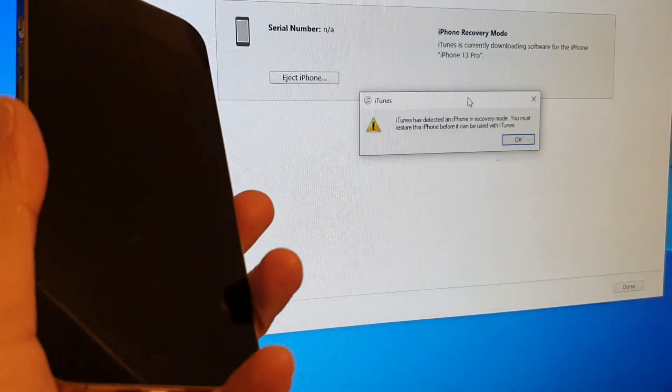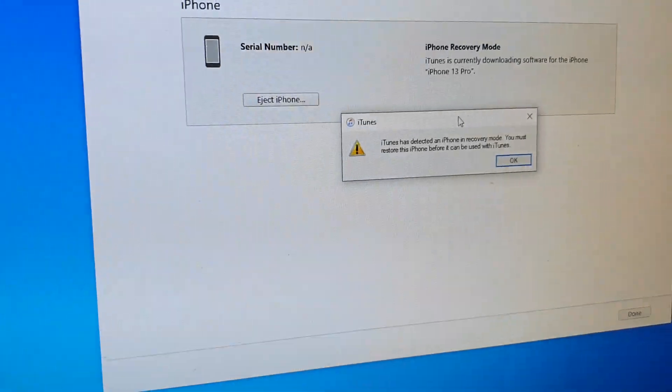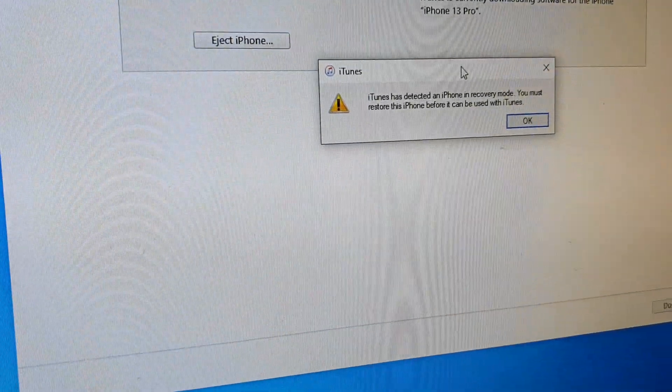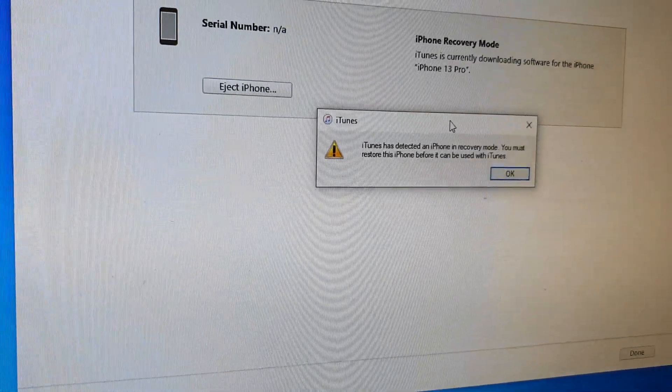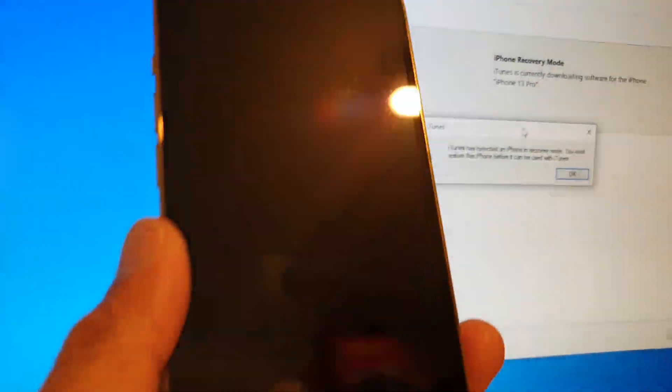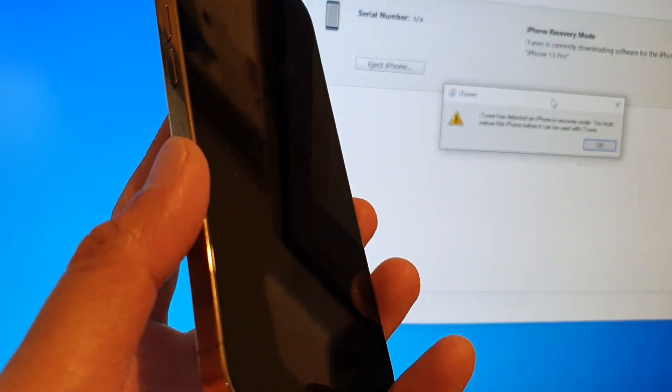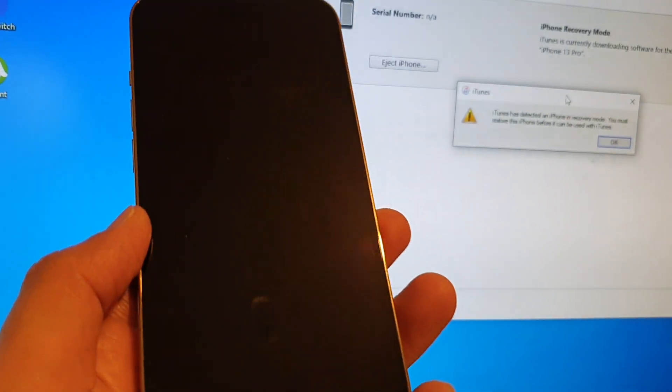You can see in here at the moment it is saying the phone is in recovery mode and you should see the screen is in black color.